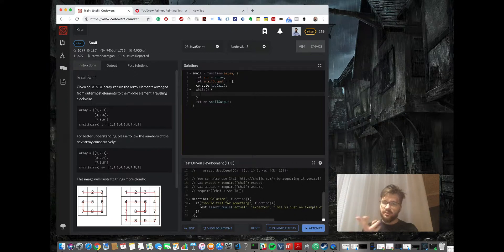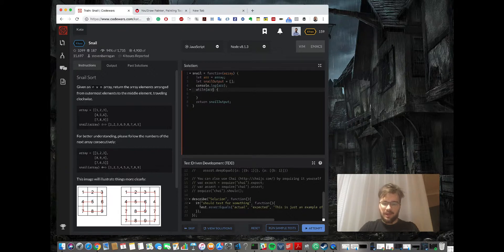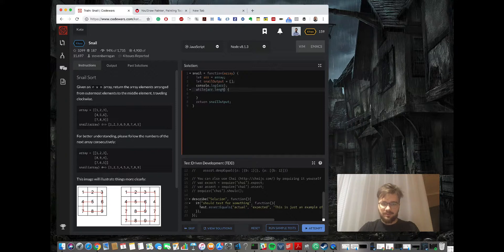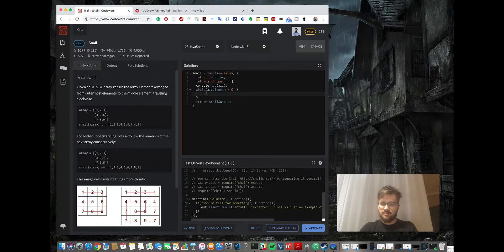Every time we're going to iterate through this matrix, we're going to delete the row, so at the end it will stay without anything. So I will check array.length - if the length is more than zero, we will continue doing that.